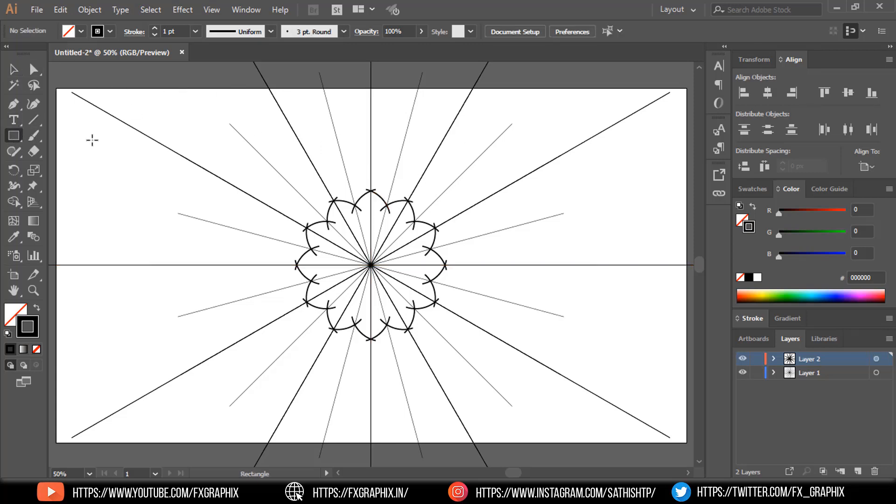Now create rectangle as per showing and edit with direct selection tool.